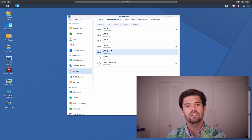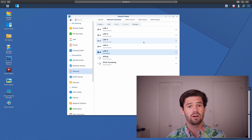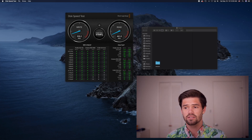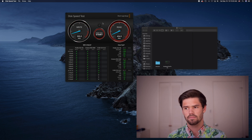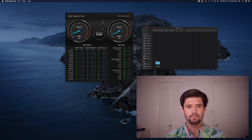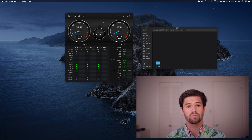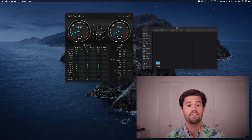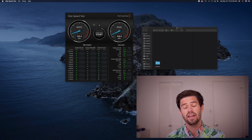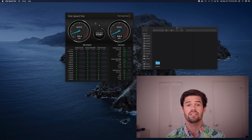Now we're going to do the same test, but I have not enabled jumbo frames on my Mac yet. It's got pretty comparable read/write speeds to before. That's because right now jumbo frames are not being used, because the client connecting to the server does not have them enabled, and therefore the server is not going to try to send them.